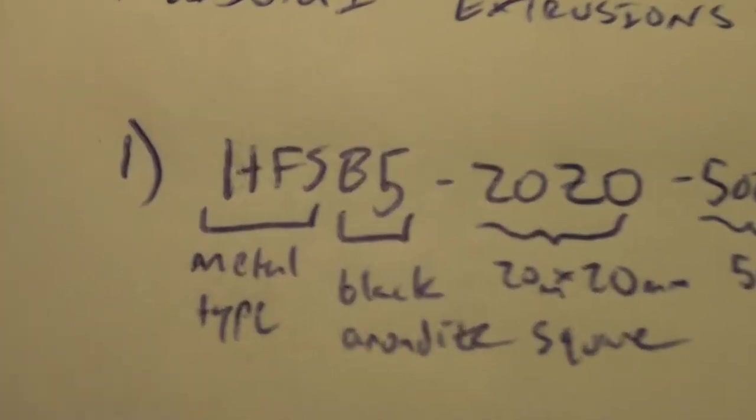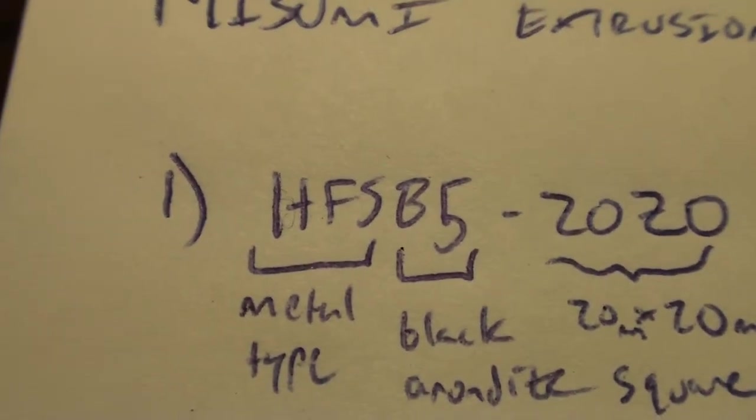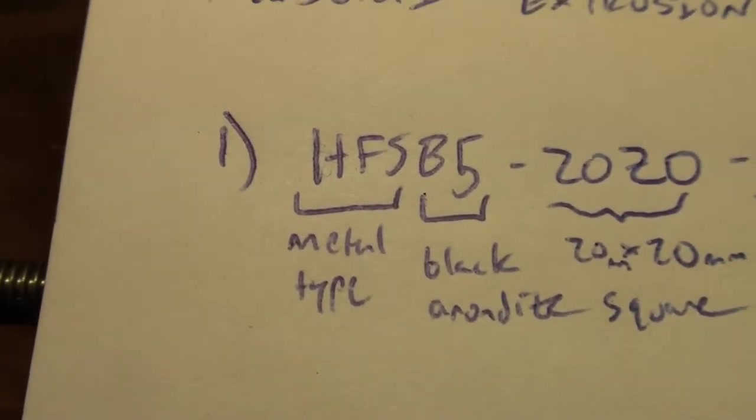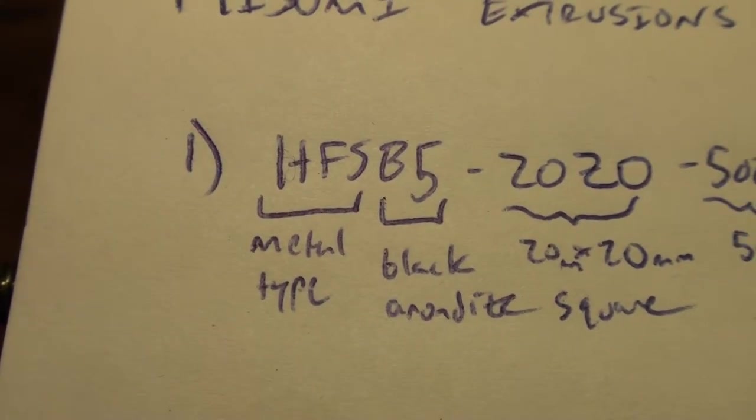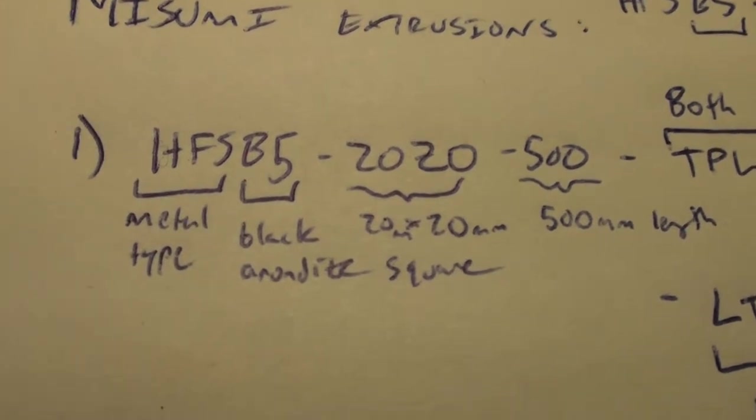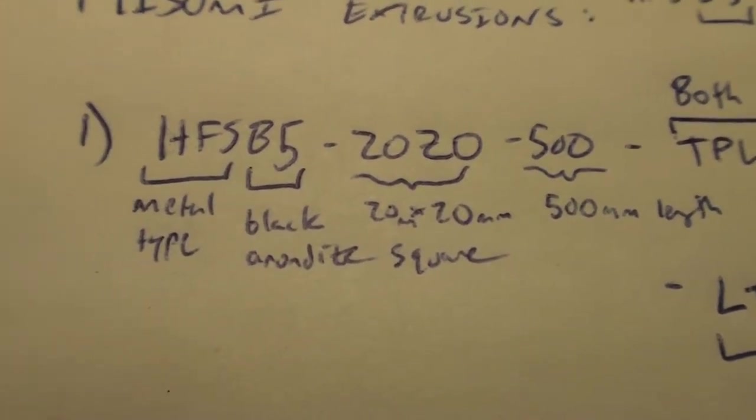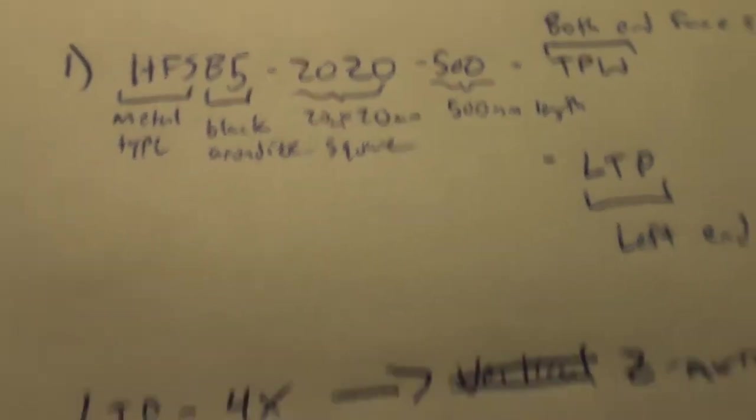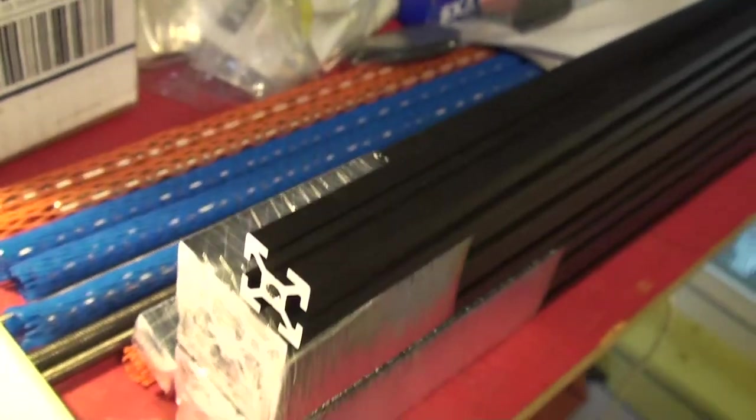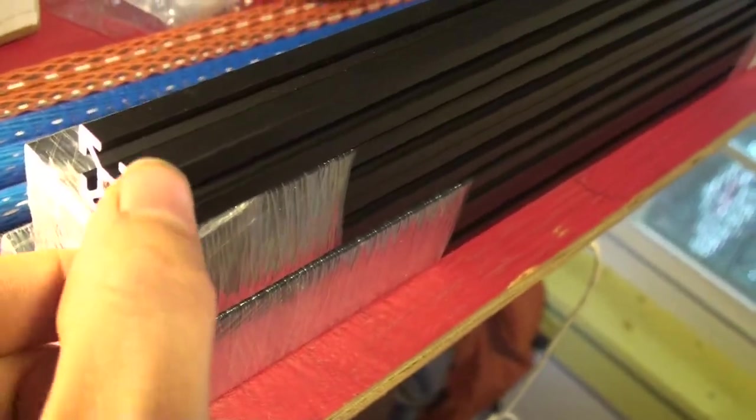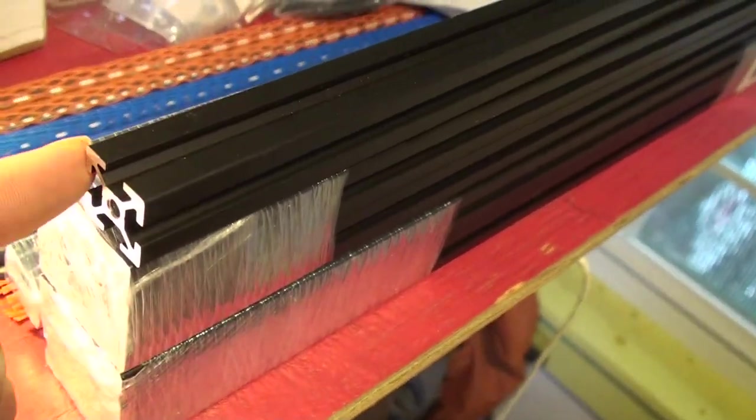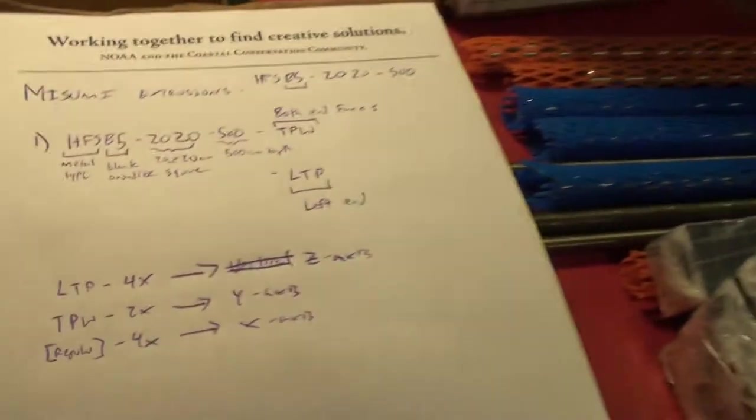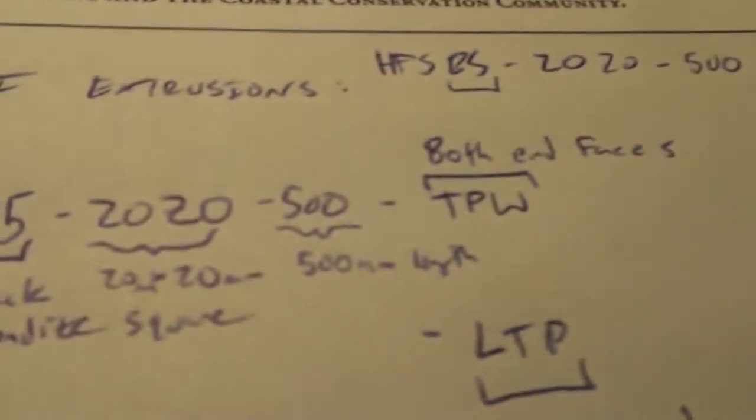The HFSB5 breaks down as follows: HFS refers to the metal type, the type of aluminum. B5 is the black anodized finish. 2020 is 20mm by 20mm, that's a square, and 500mm is the length.